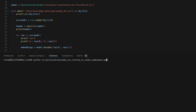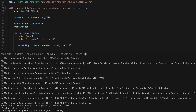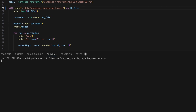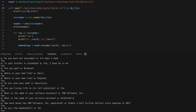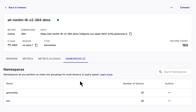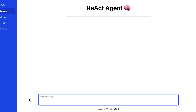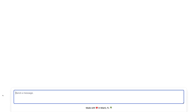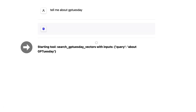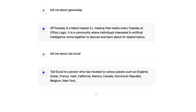First, let's upload the Q&As related to GPTuesday, and second, let's upload the Q&As related to TAD — that's me. Now that we've ingested the data for our two knowledge bases, we should see vectors and namespaces inside our index. Let's test out our ReAct agent. When we ask about GPTuesday, we want relevant info from the GPTuesday namespace returned. When we ask about TAD, we want relevant info from the TAD namespace returned. Telling it about GPTuesday — the correct namespace is accessed. Telling it about TAD — that also looks good.